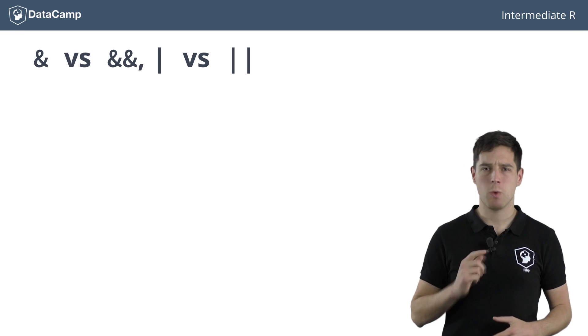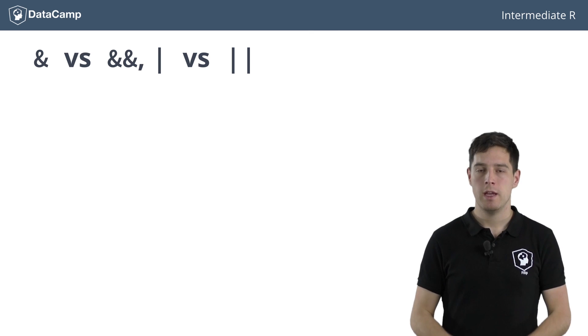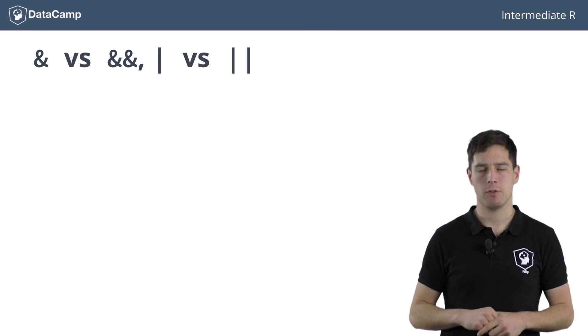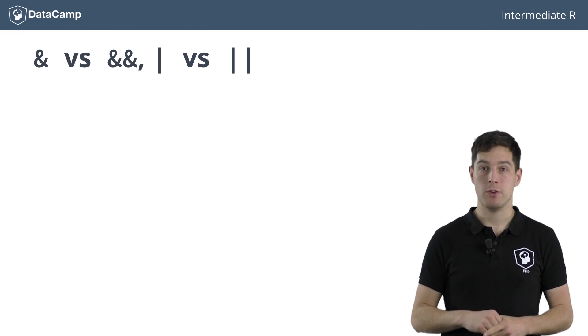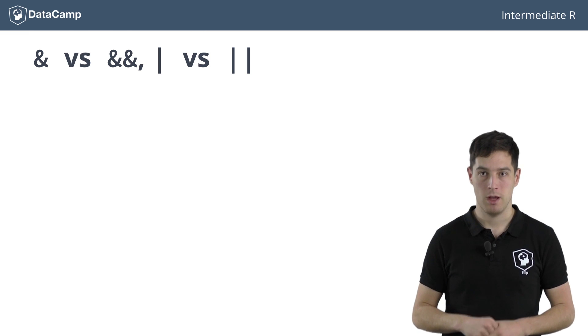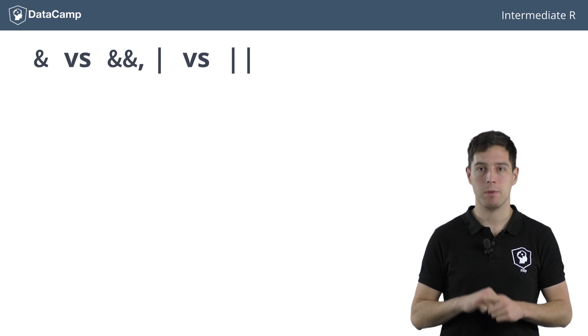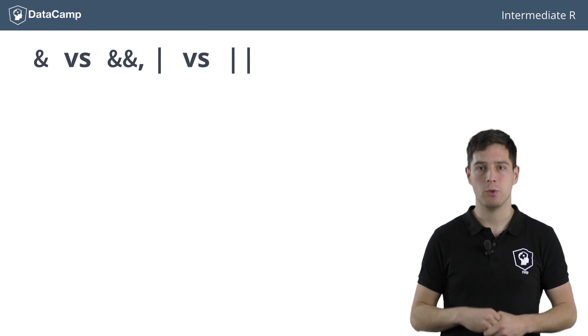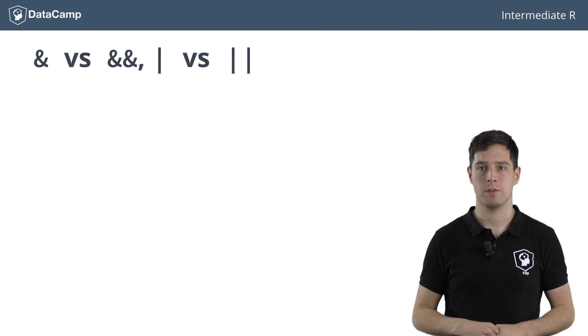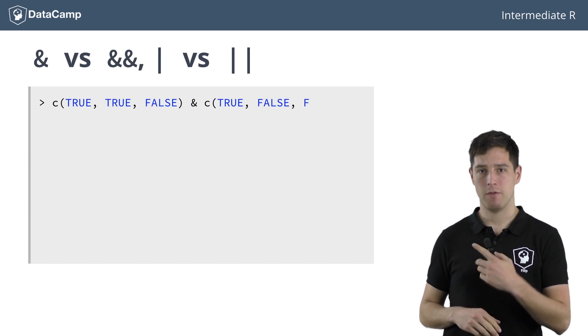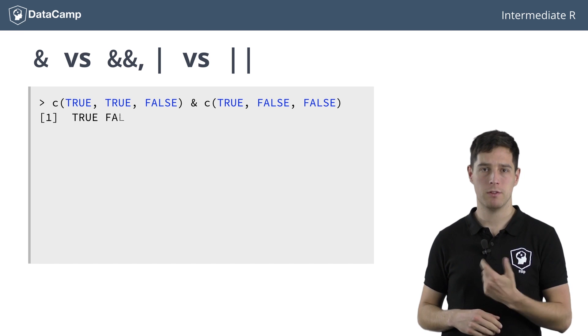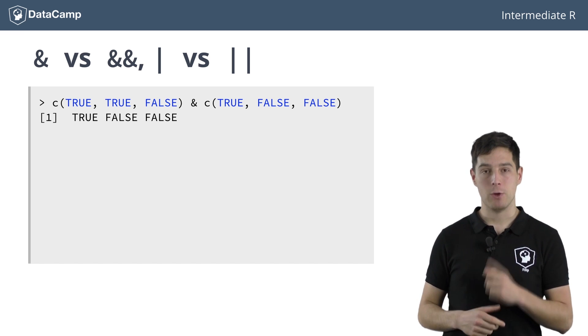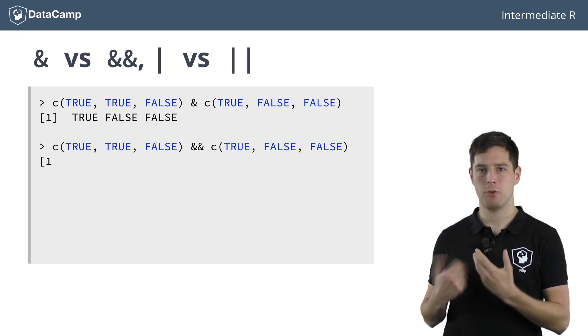Now, there's one last thing I want to warn you about. It's about the difference between a single and a double ampersand or vertical bar. In R you can use both the single sign version or the double sign version, but the result of the logical operation you're carrying out can be different. The biggest difference occurs when you use the two types of operations on vectors. As we've seen before, this expression evaluates to a vector containing TRUE, FALSE and FALSE. However, if we use a double ampersand, we simply get TRUE.